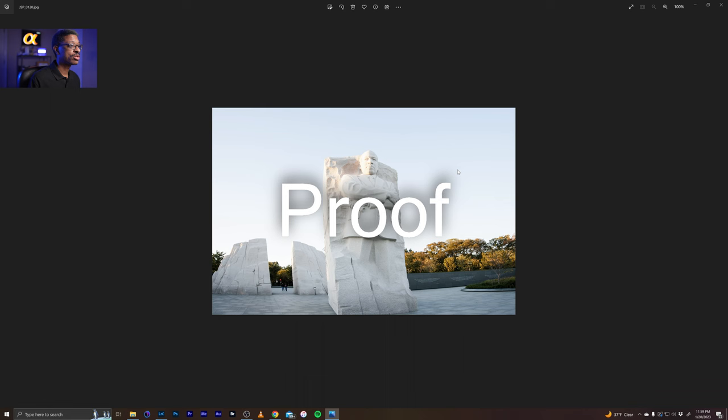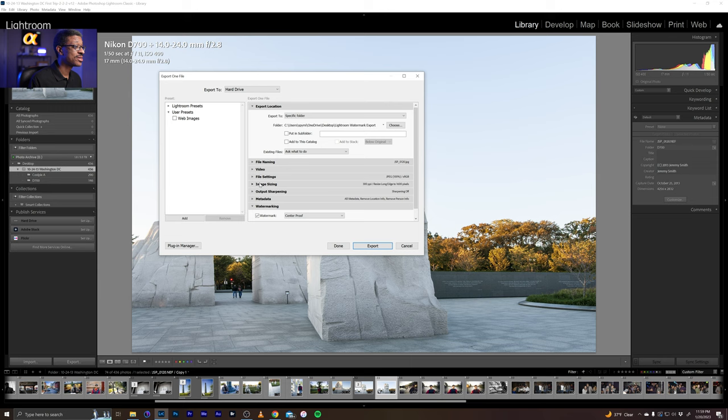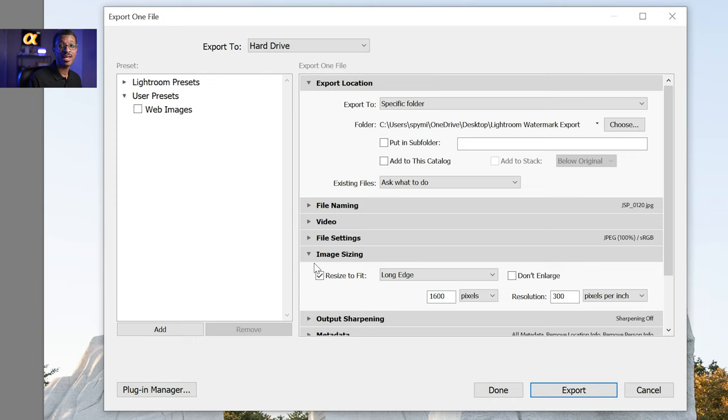We'll go to this folder and there's our image — it is now all saved, and it says proof right there in the center. Now I actually had another option selected — we're going to call this a happy accident — because it looks as though I had my image sizing turned on, set to resize the image to 1600 pixels on the long edge. The reason why this is a happy accident is because it allows me to show you that even when we change our file resolution, that watermark is going to stay proportional.